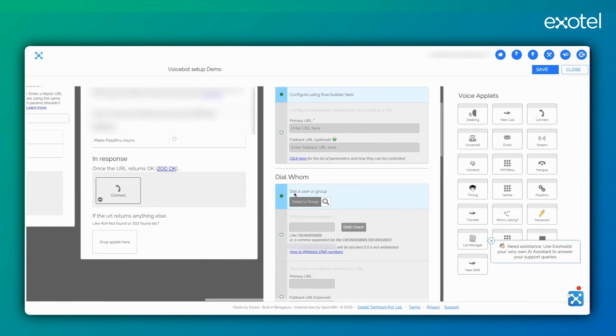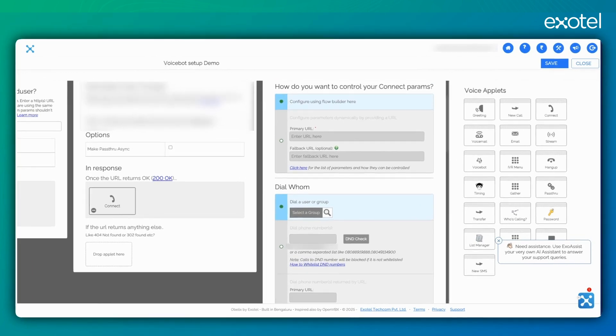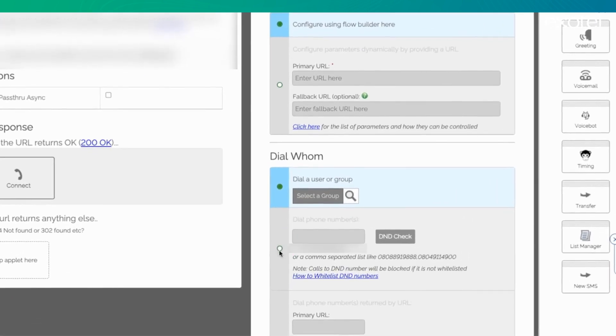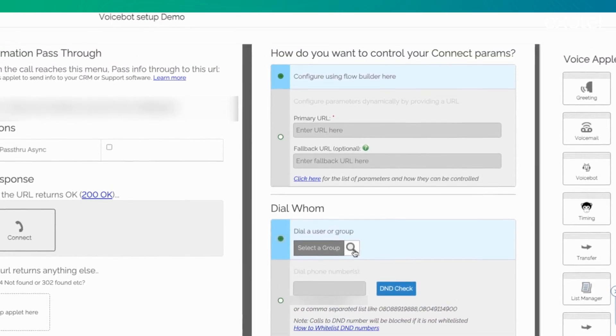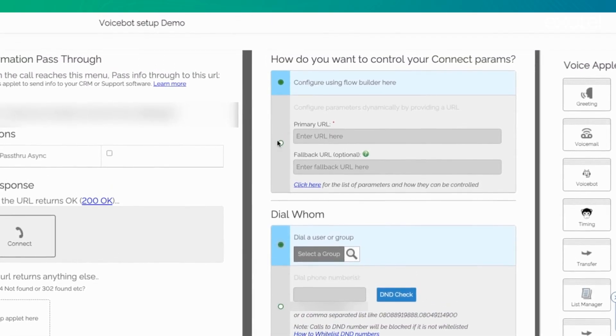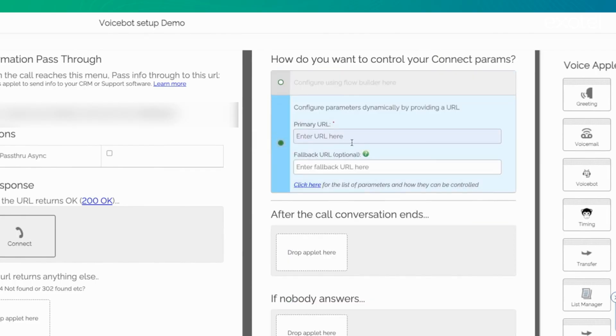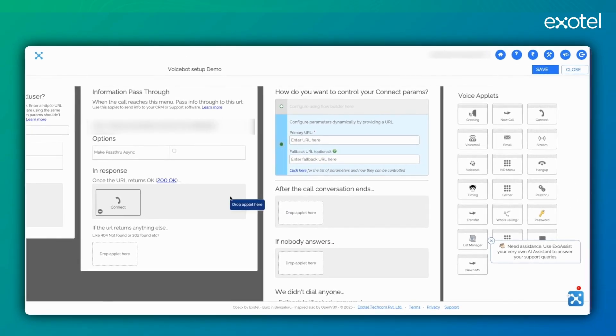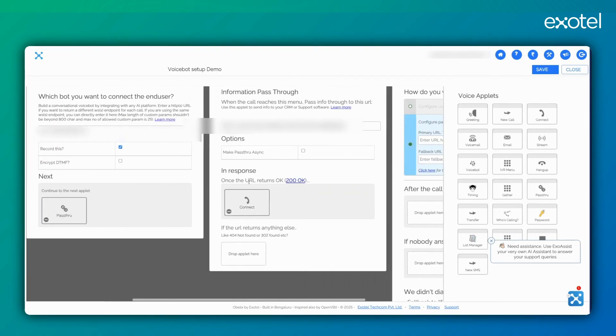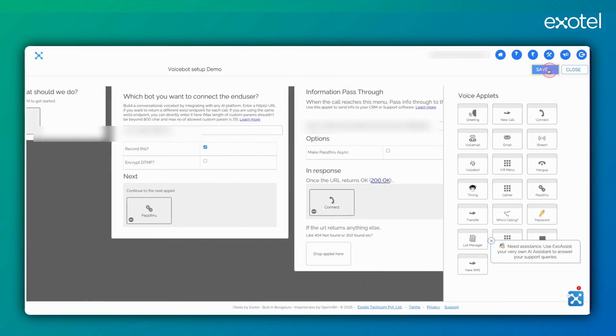You can also route this call to a trunk for another contact center, where you can simply select an option and define a trunk ID. If your agents are only here, you can define this. Alternatively, you can define something dynamically. You can use Programmable Connect to define it as well. This is how you set up the flow.